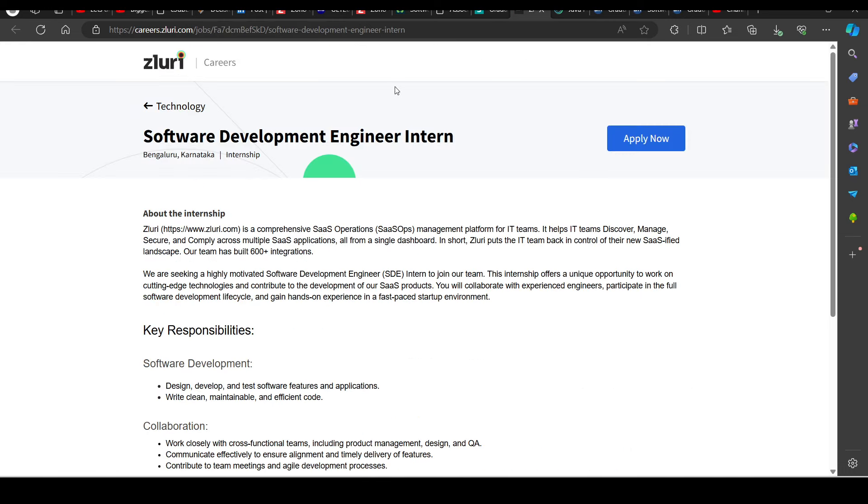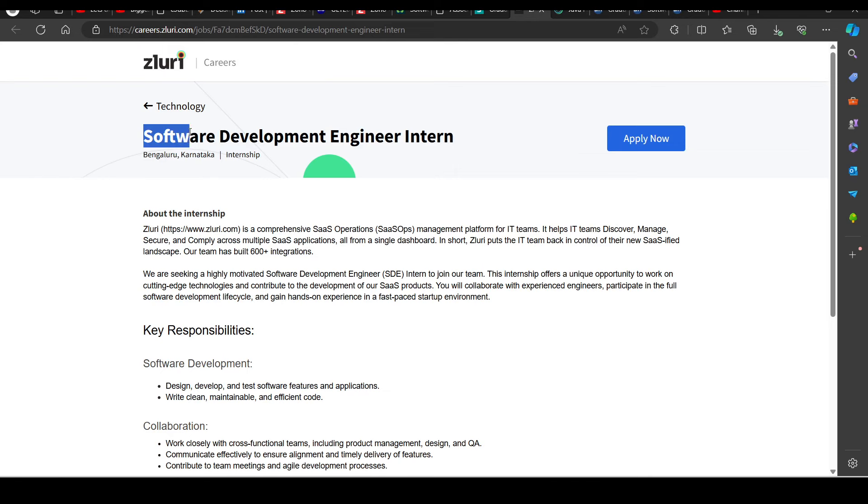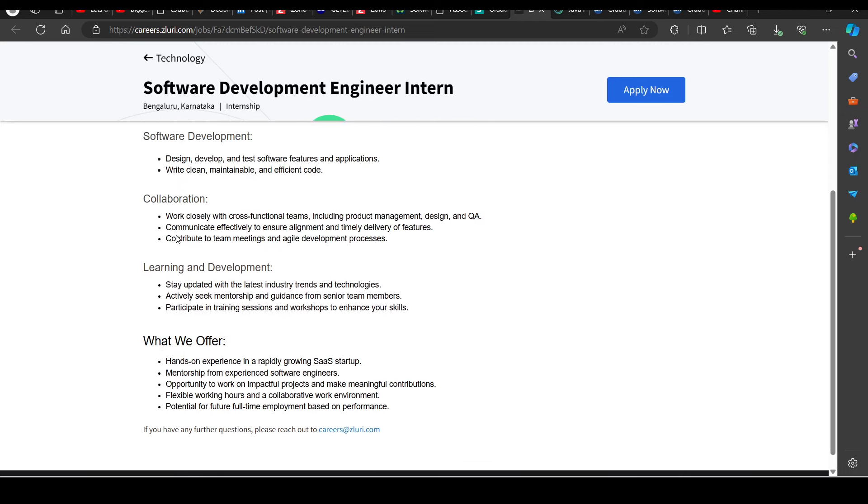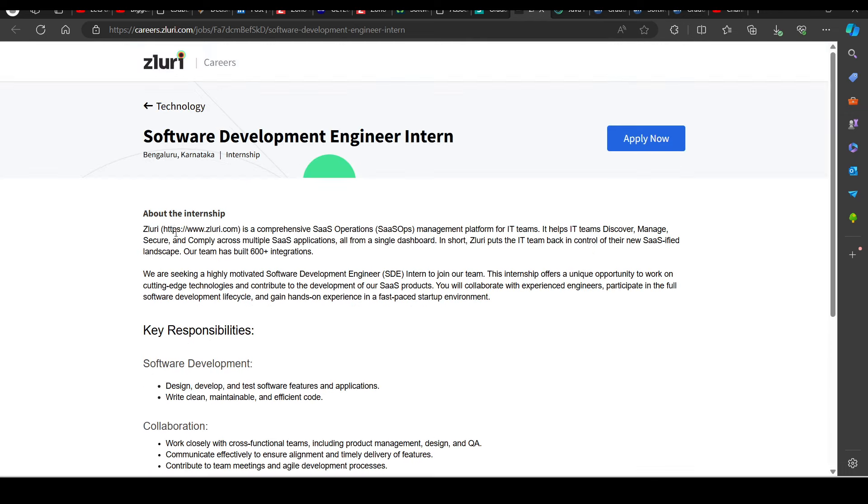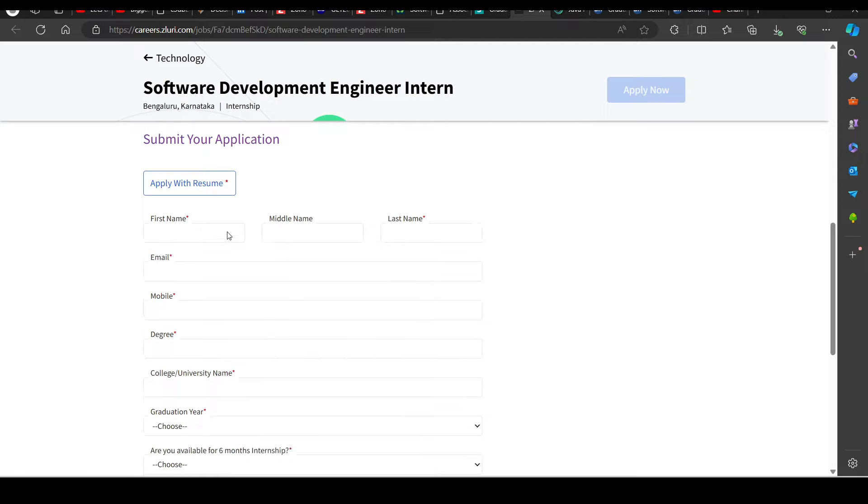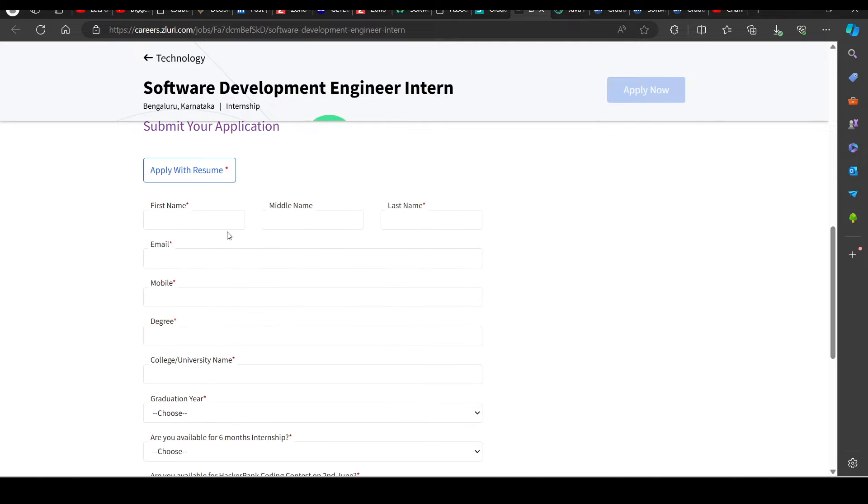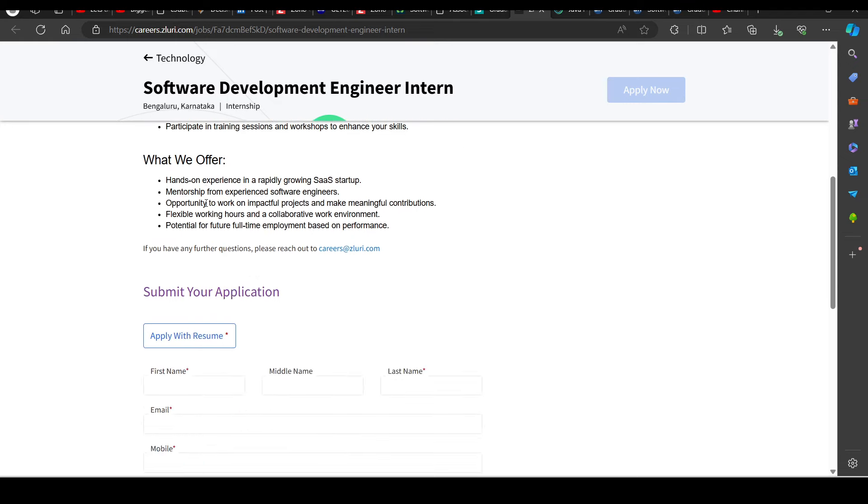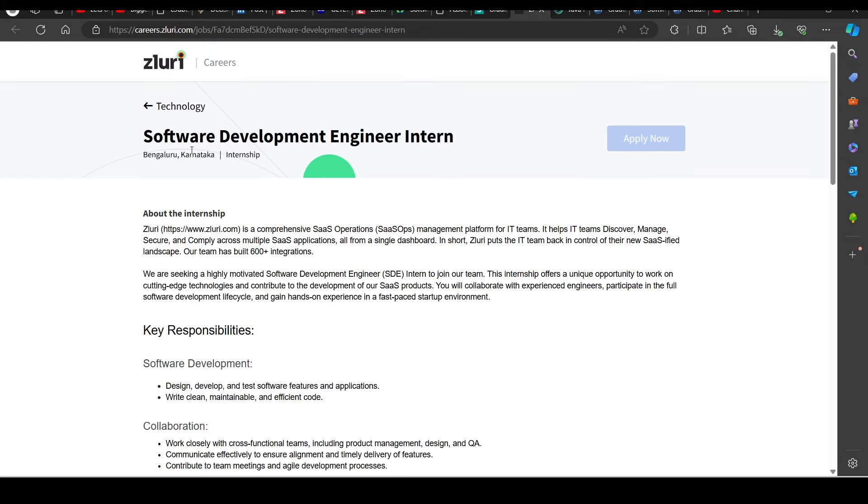Then we have a hiring opportunity from Zuluri, hiring for Software Development Engineer intern. So you can try to apply, it's a good opportunity, the company is good and you have to apply. Apply Now button will appear and there is a small form which you need to fill. It's important. So I will be putting all your links in the description so you can apply. Thank you so much for watching.